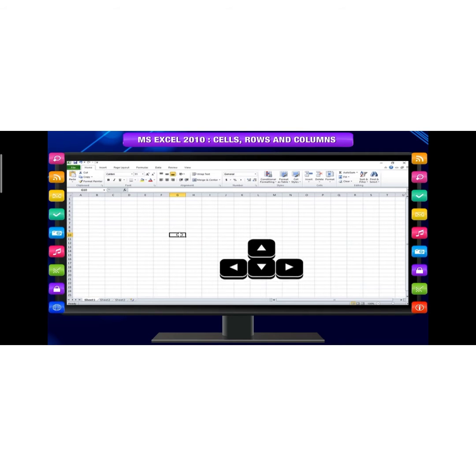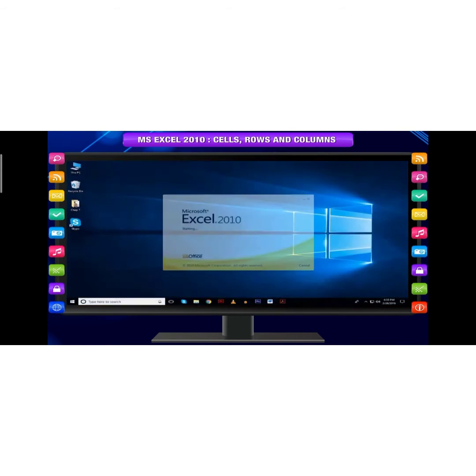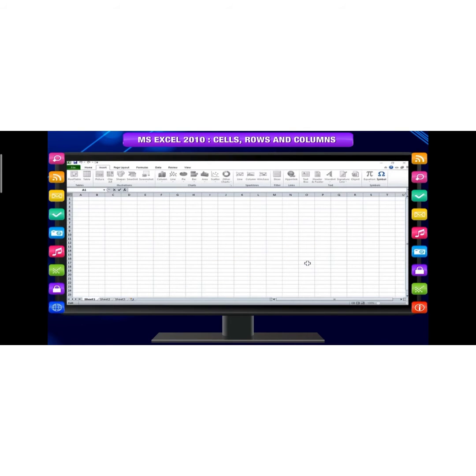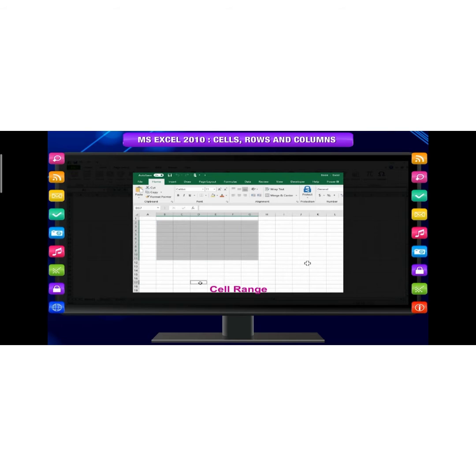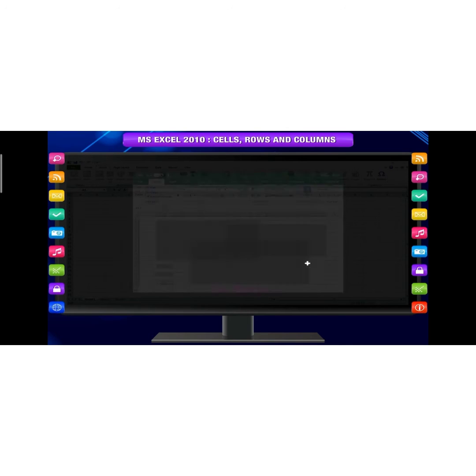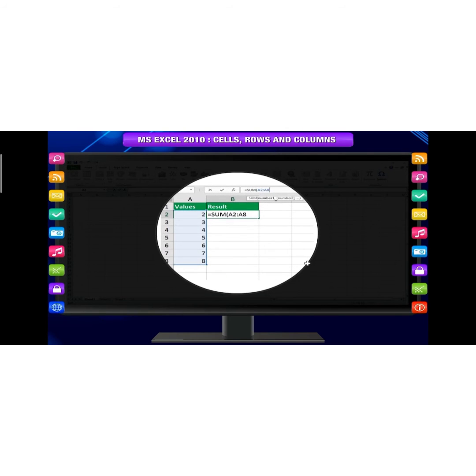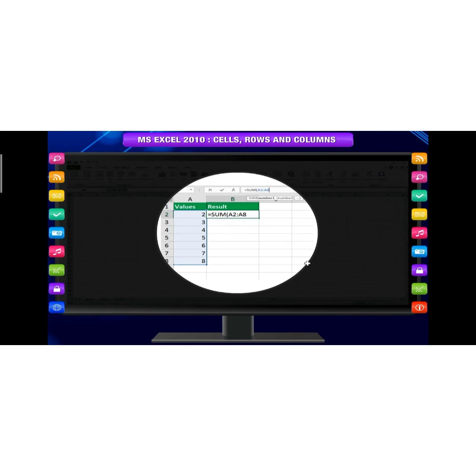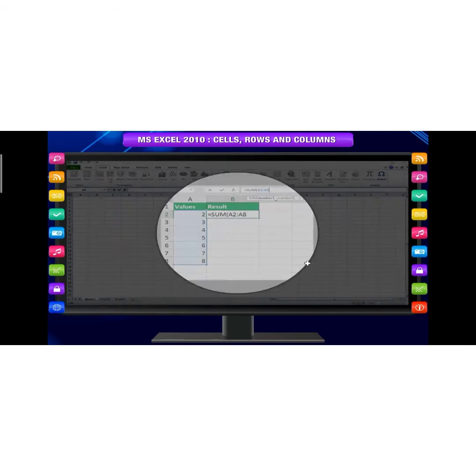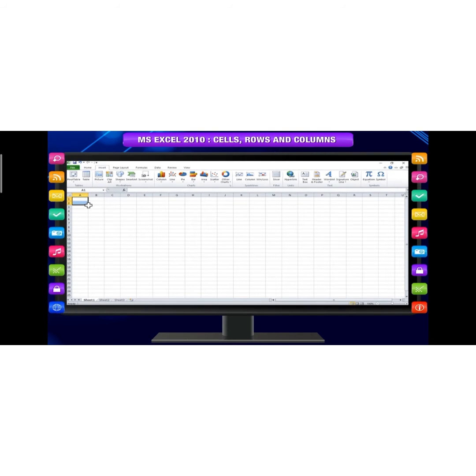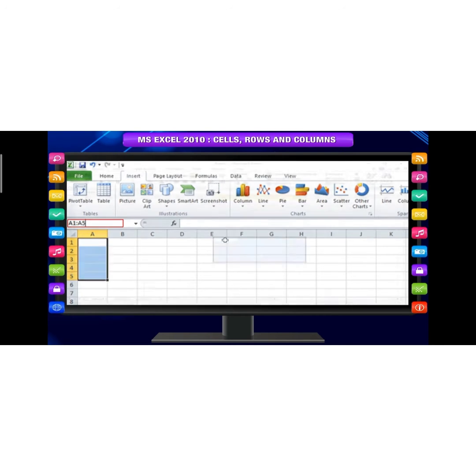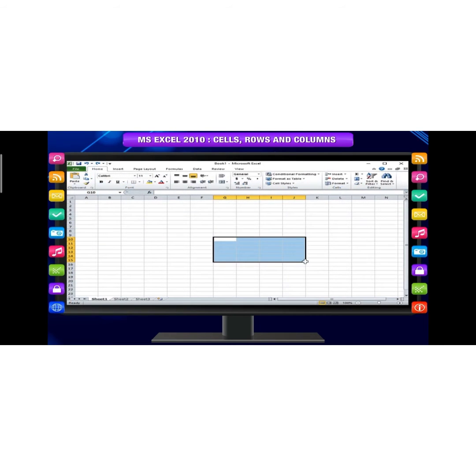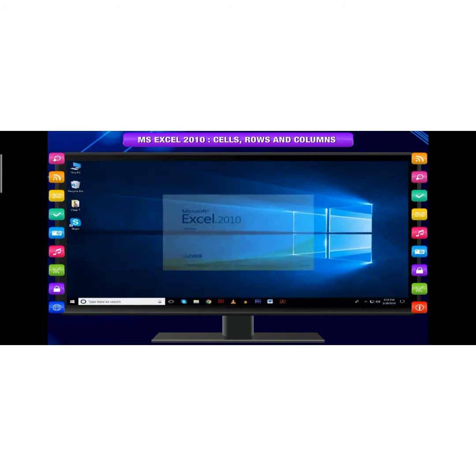You can also navigate your worksheet and select a cell by using arrow keys on your keyboard. To select multiple cells, you can also select multiple cells at the same time. A group of cells is known as a cell range. You can refer to a cell range using the cell addresses of the first and last cell in the cell range, separated by a colon. For example, a cell range that includes cells A1, A2, A3, A4, A5 would be written as A1 colon A5. To select a range of cells, click and drag your mouse until all the adjoining cells you want are highlighted.